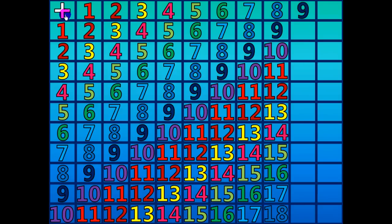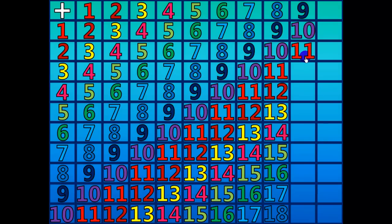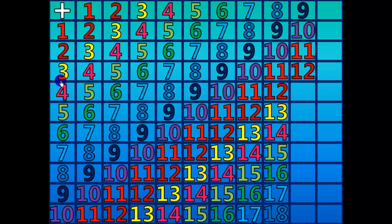9 plus 1 equals 10. 9 plus 2 equals 11. 9 plus 3 equals 12. 9 plus 4 equals 13.